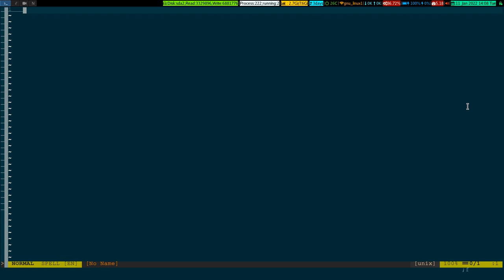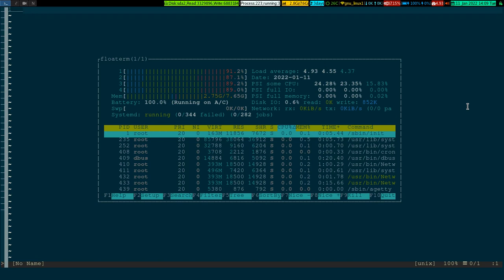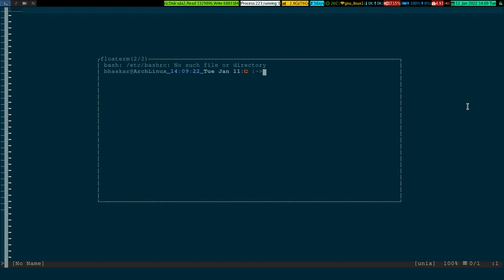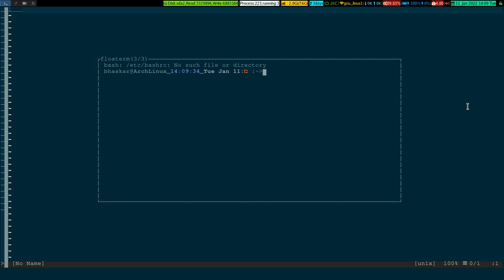If I open multiple floating terminals — one, two — and open another with Leader+F, you can see the status of the floating terminal says 'three out of three', meaning this is the third terminal. Each time you press Leader+F it opens a new floating terminal, and the status indicator shows you which one you're on.